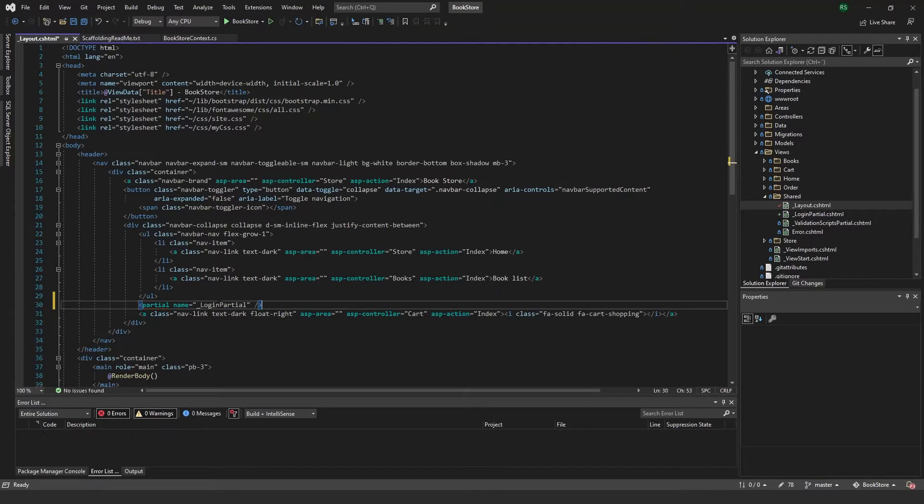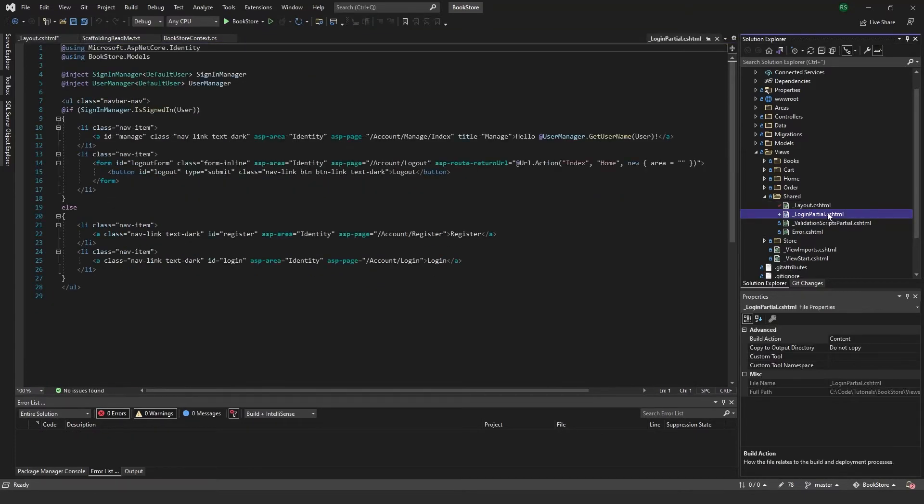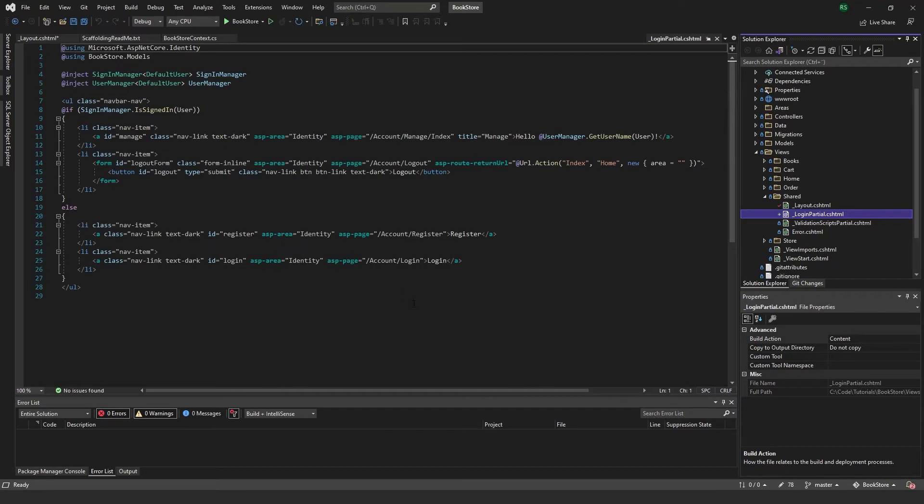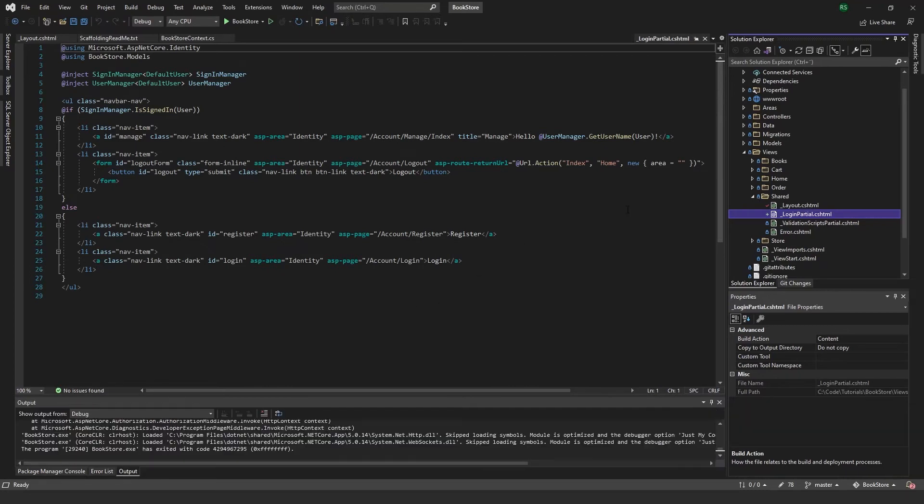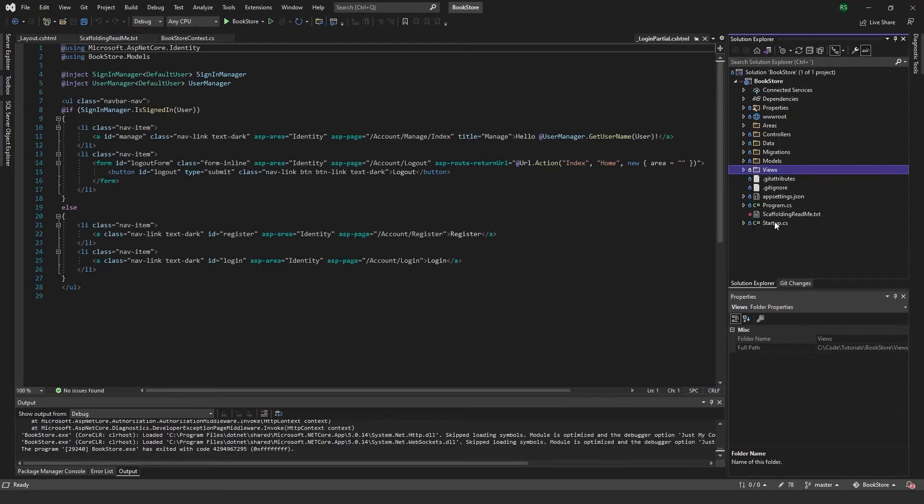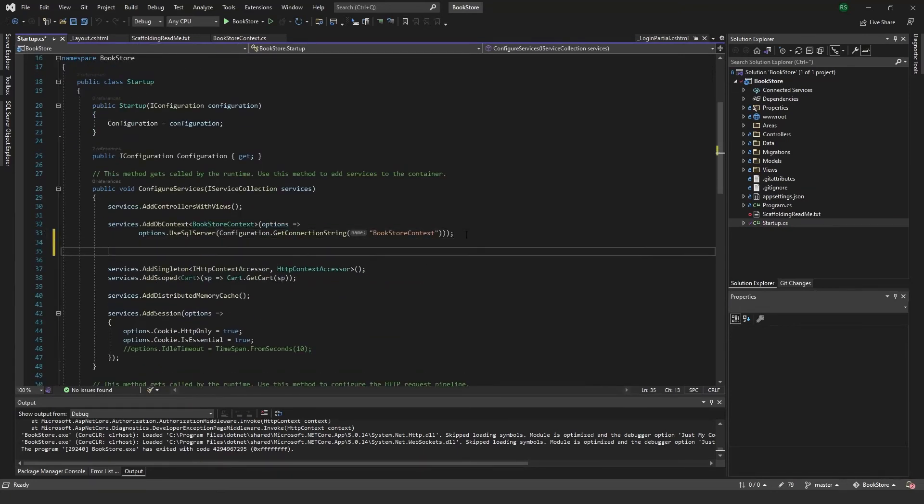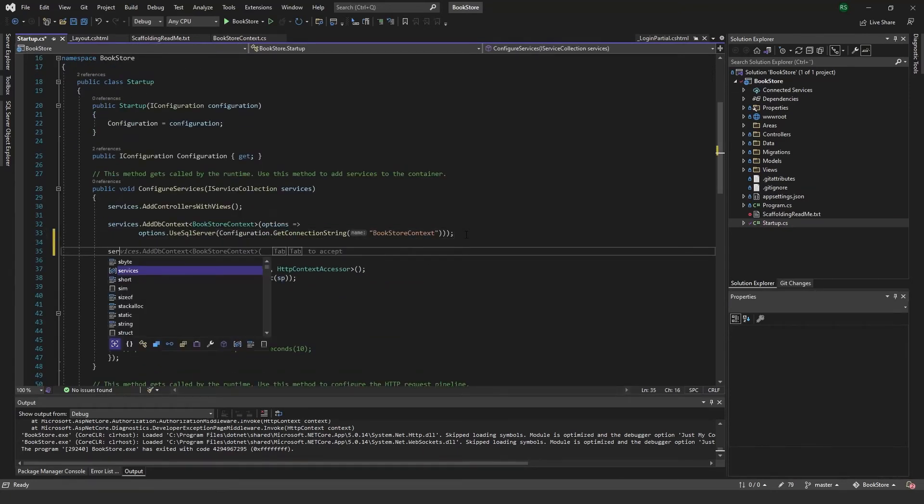And this one is this file here that was created during the scaffolding, and this just handles our login and register buttons. So now we have to go into the startup file and after this one I'm just going to add another service.